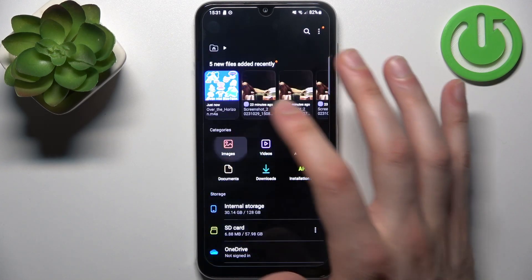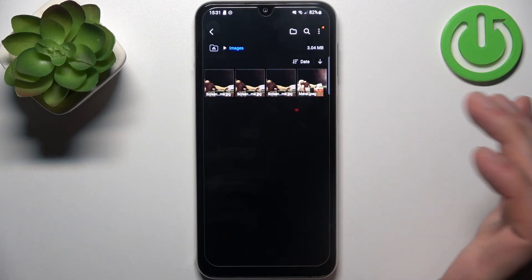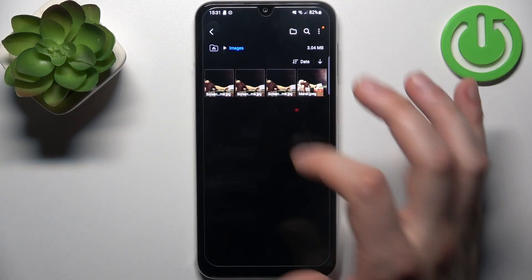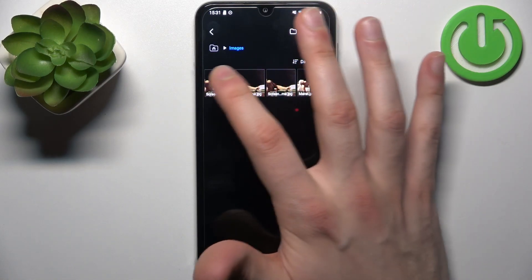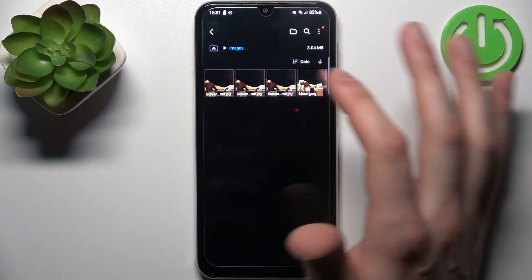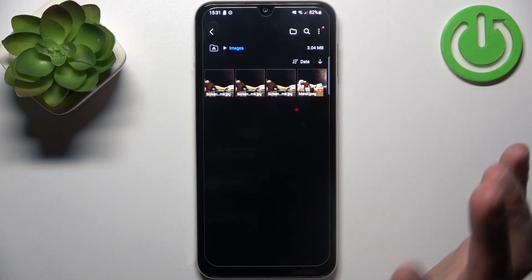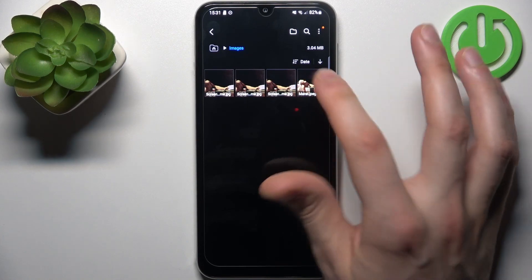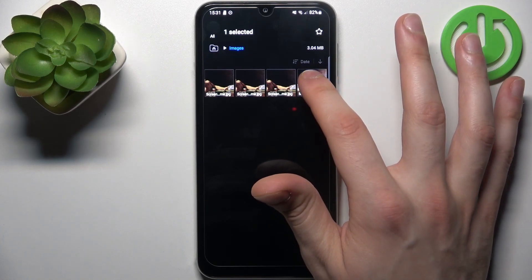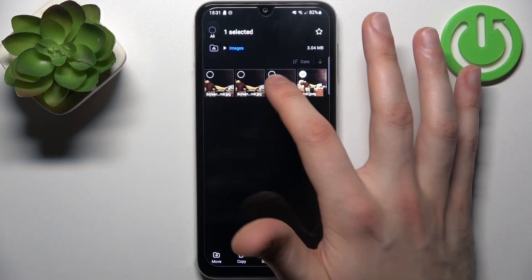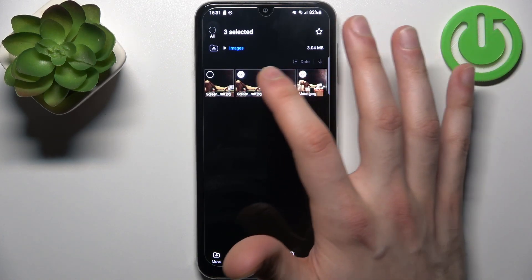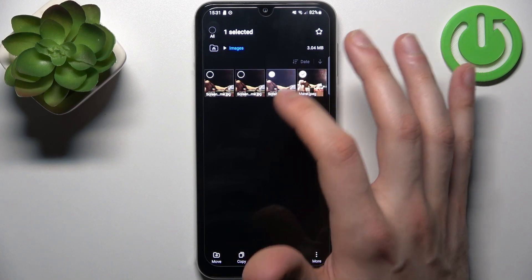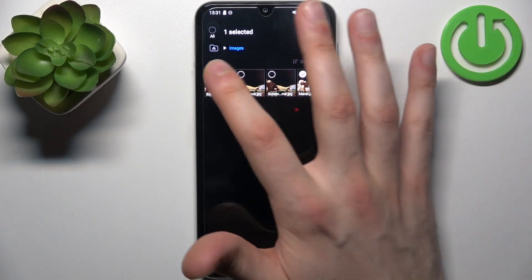So let's transfer some images — for example this one and this one. To select, just hold down your finger on it. Other ones you can select just by tapping on them once.